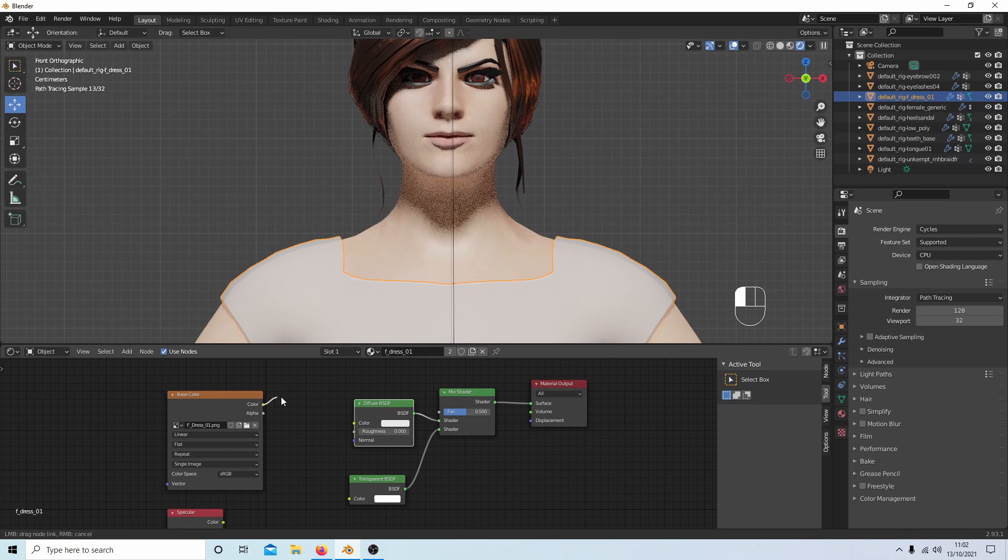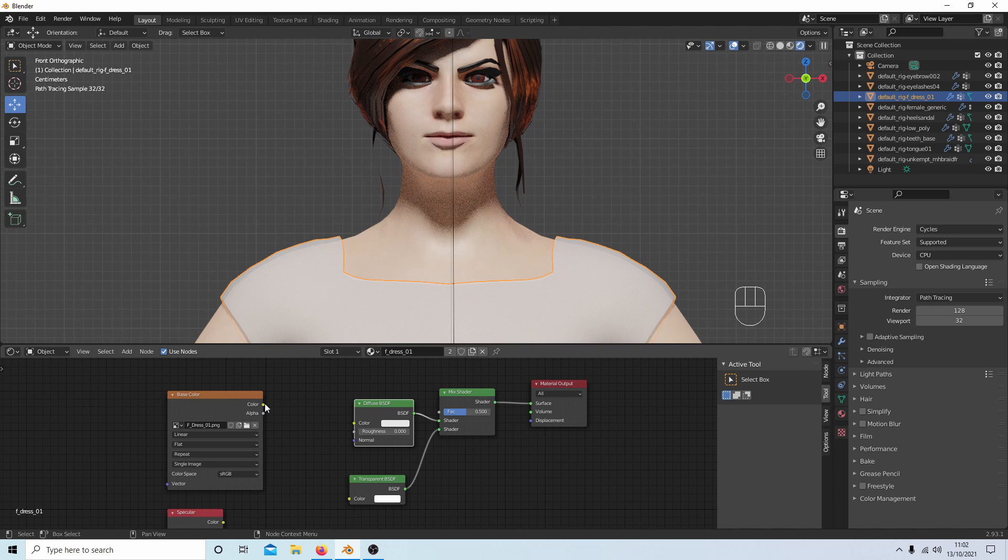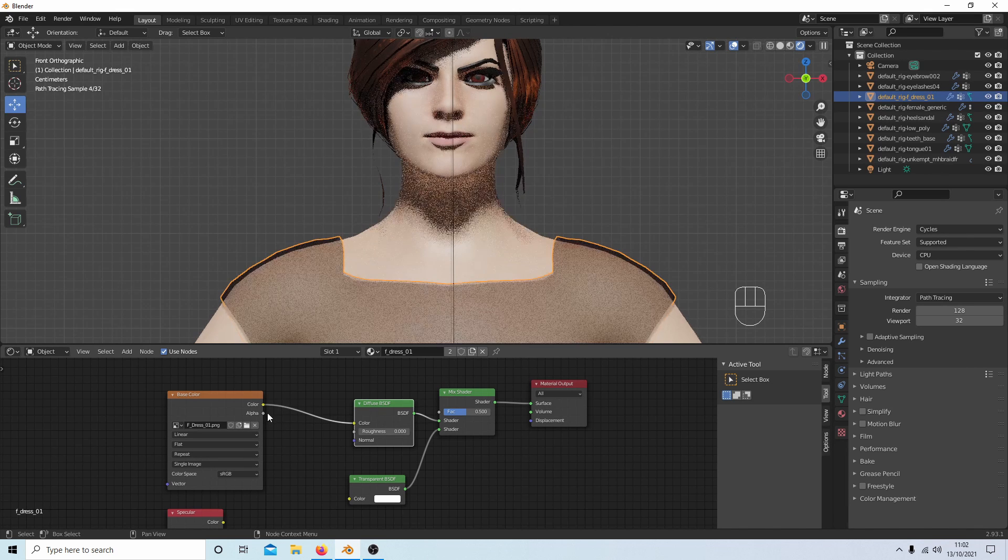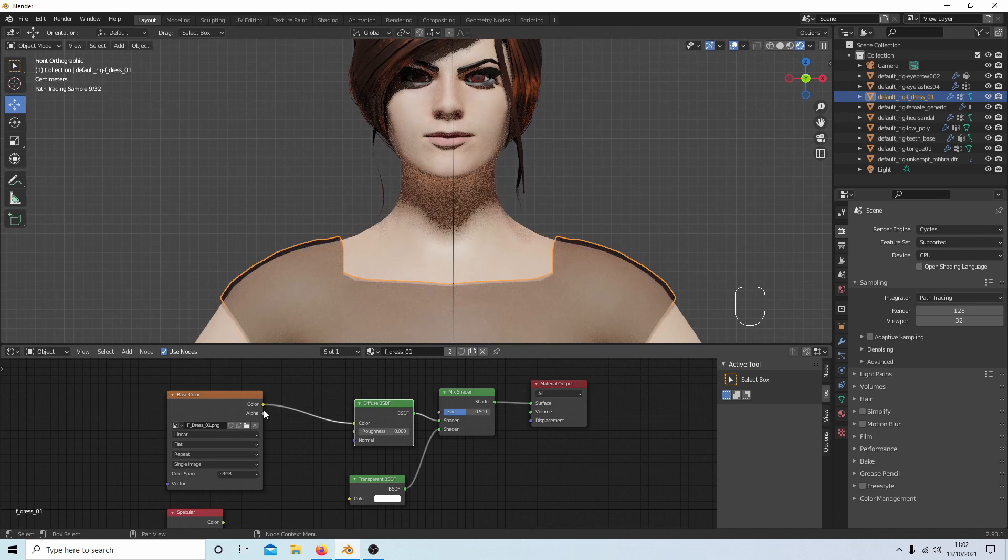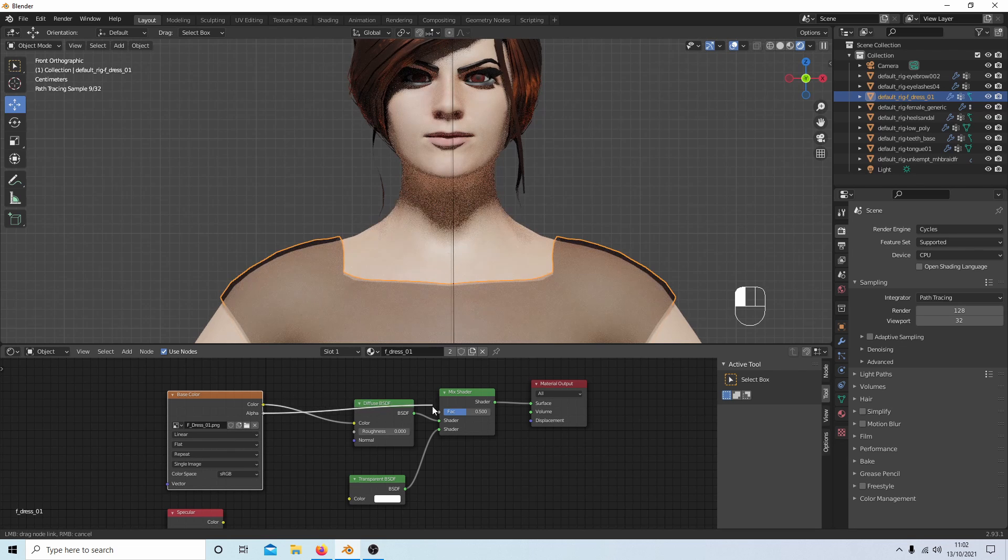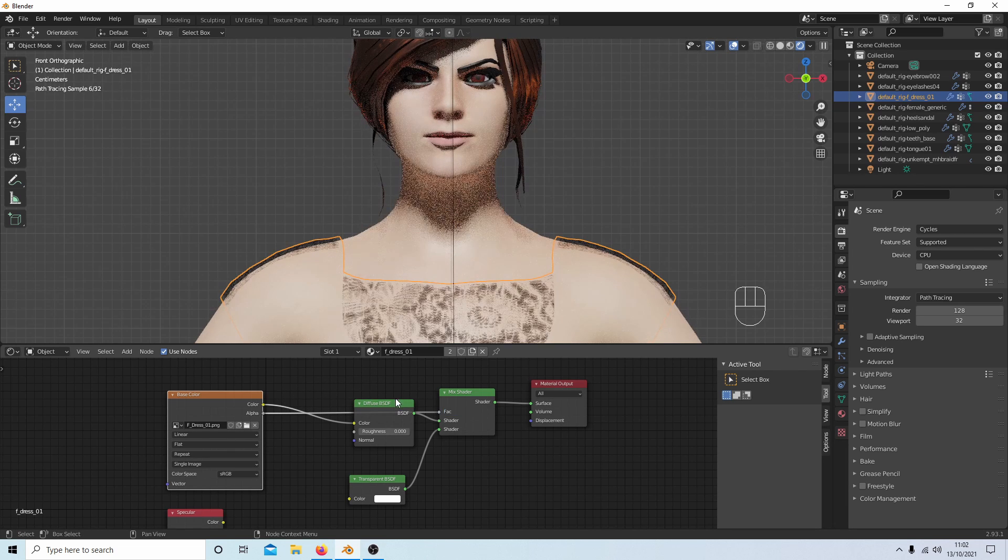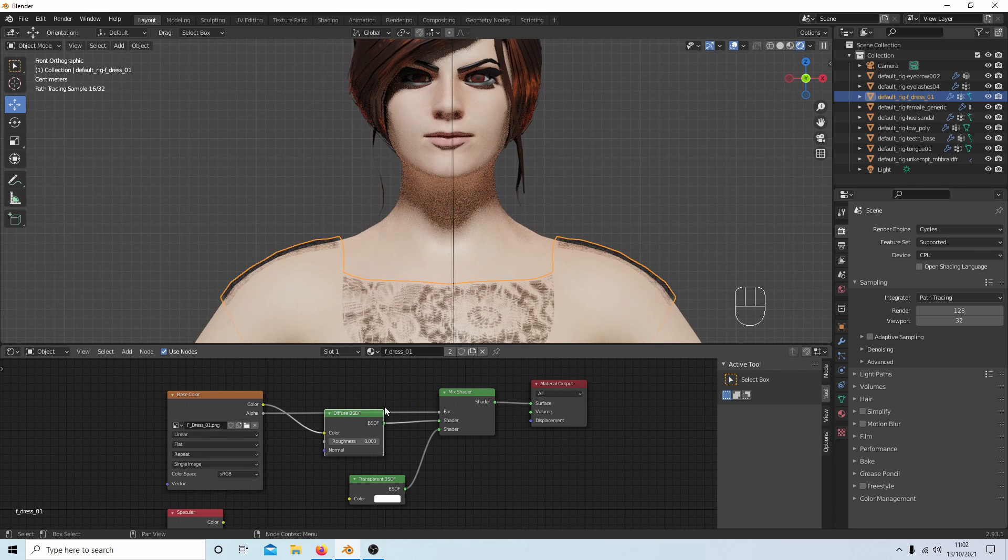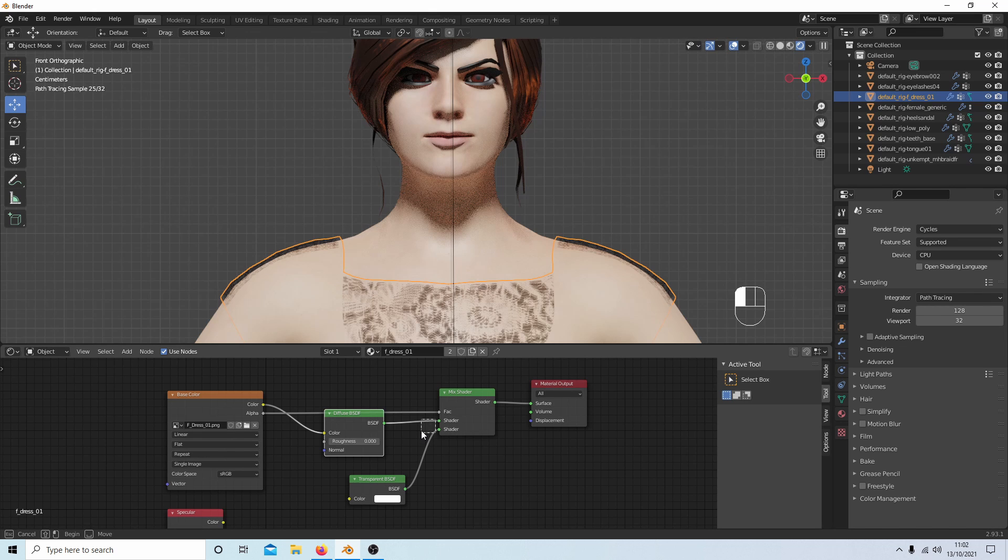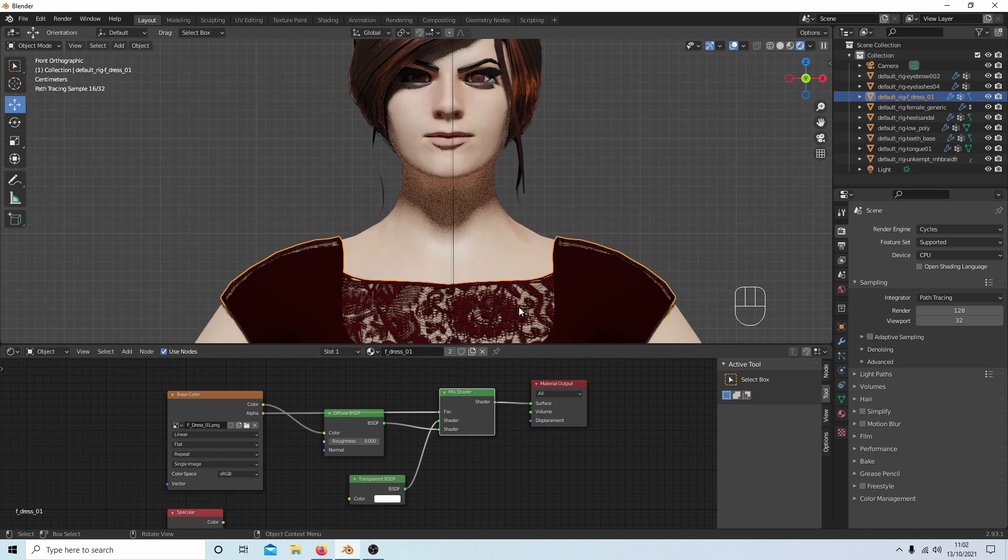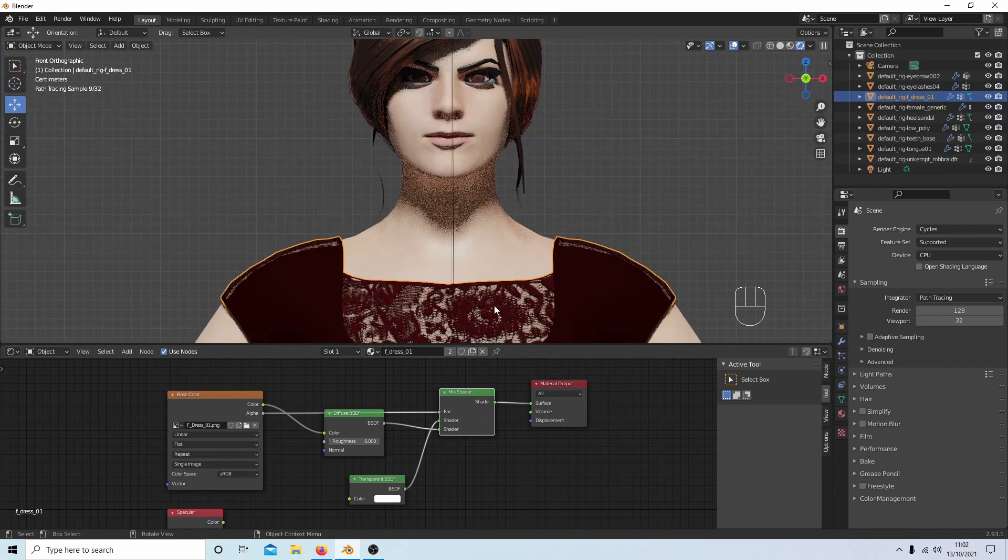Connect the color to the Diffuse Shader, and then connect the Alpha to the Fac. And I've got this around the wrong way. This should be the other way around, so I'm going to just swap these over. And as you can see, this has now worked.